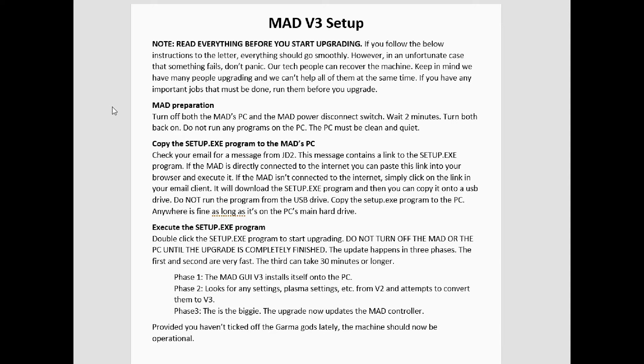Do not run any programs on the PC. We don't want anything running in the background when that PC runs. We only want the setup program running. The next thing you do is check your email and we're going to send you a link to the setup program that's going to upgrade your machine.